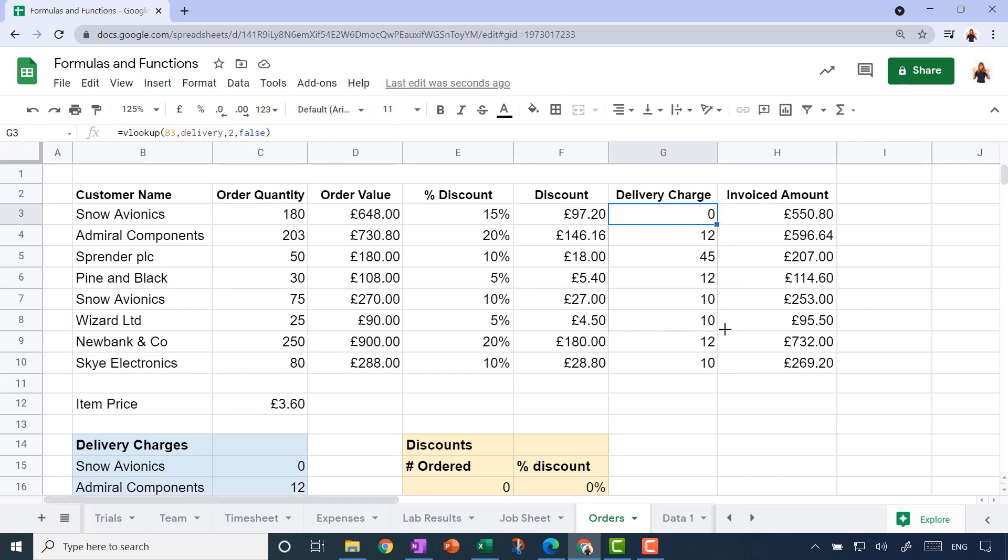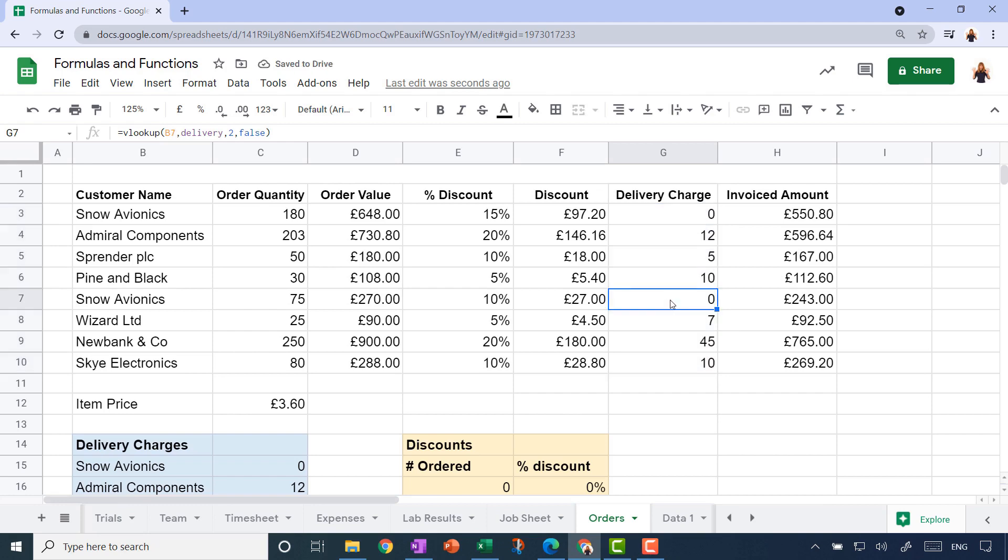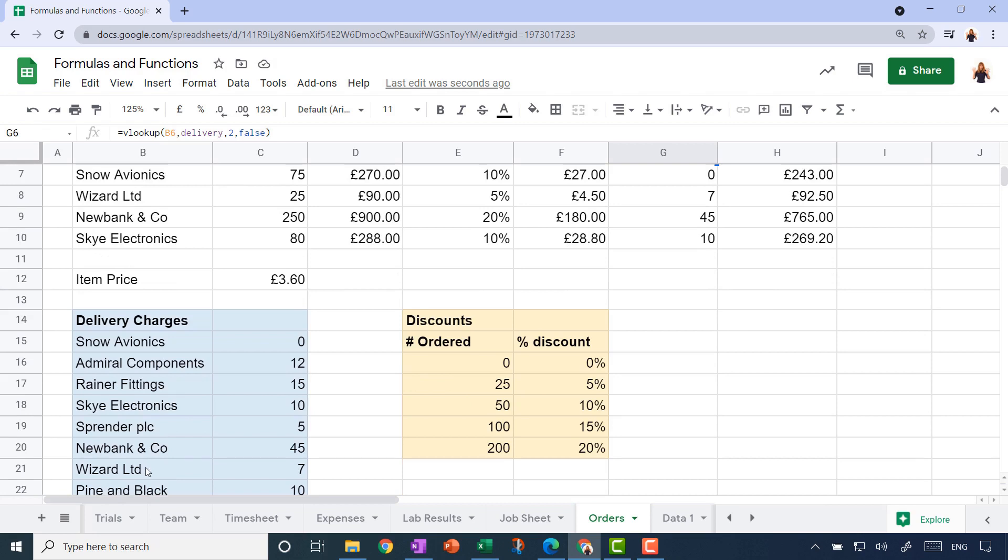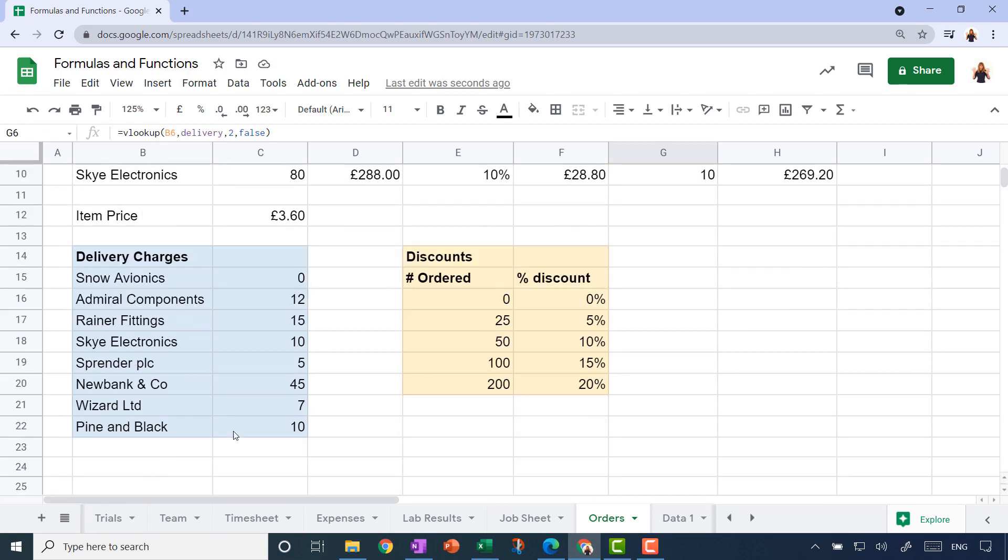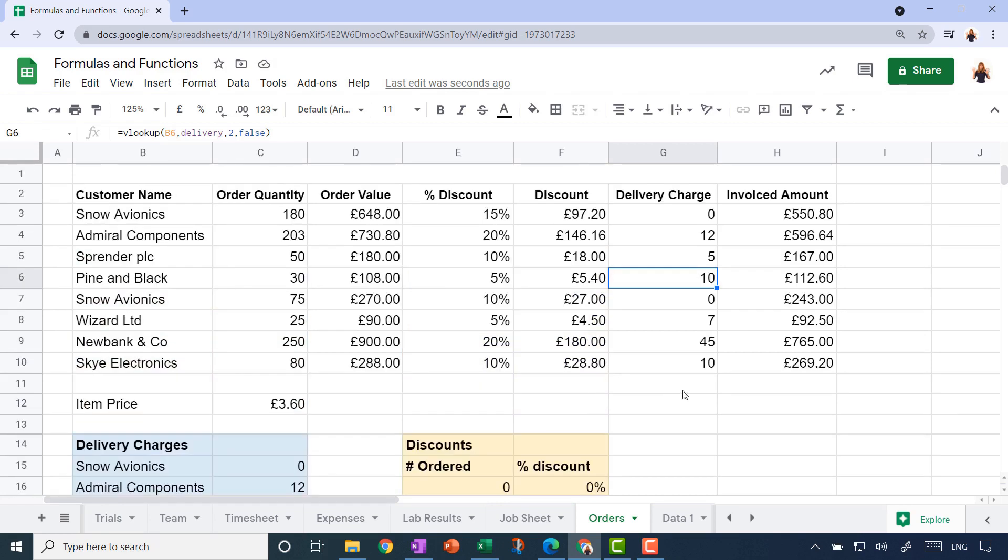Let's try that. I can already see that the first one is now correct—Snow Avionics is now zero. Let's just fill that down for the rest of the column and do another spot check. There's Snow Avionics again with a zero. What about Pine and Black? That should be ten. Yes, that does seem to be working. That's better.